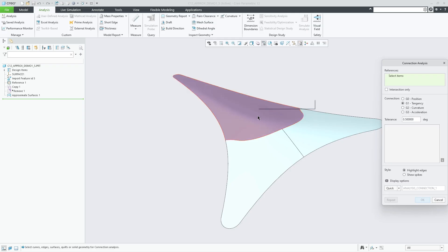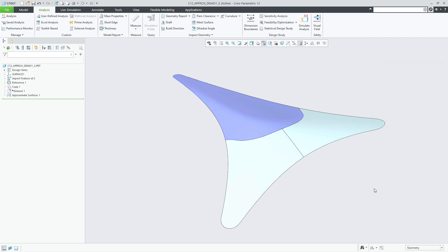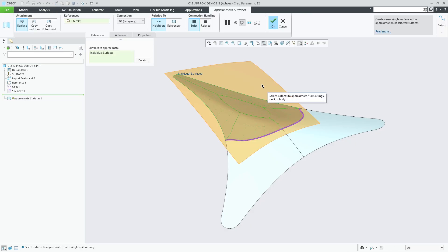In this example, we first create an approximate surfaces feature with G1 continuity to existing tangent neighbor surfaces. A connection analysis shows that the tangential check passes with a maximum dihedral angle of approximately 0.2 degrees.